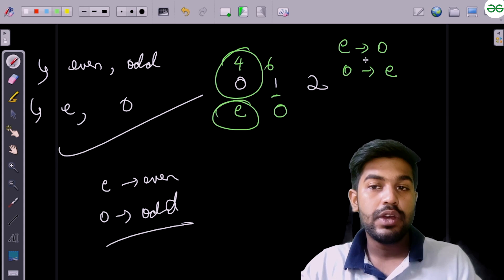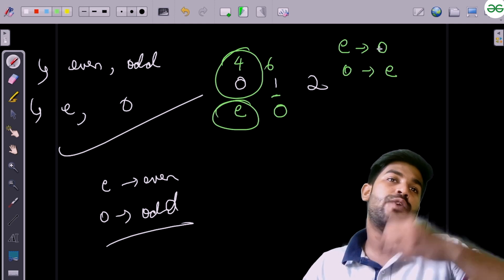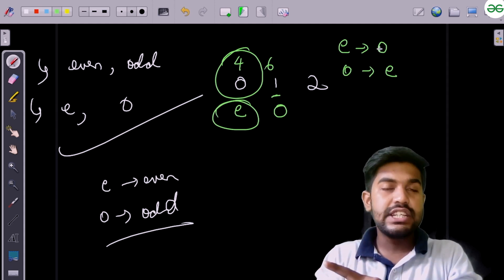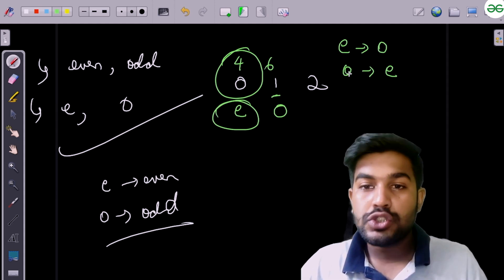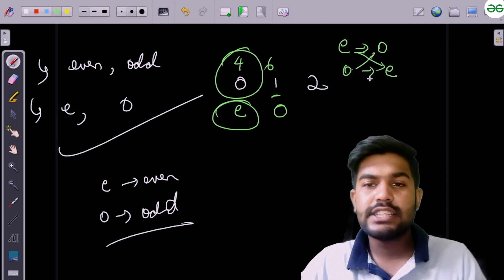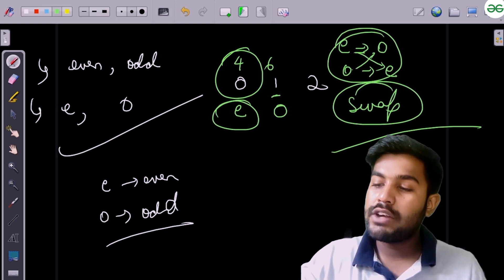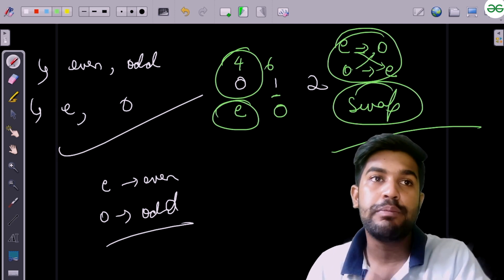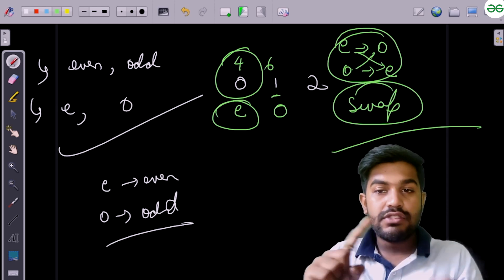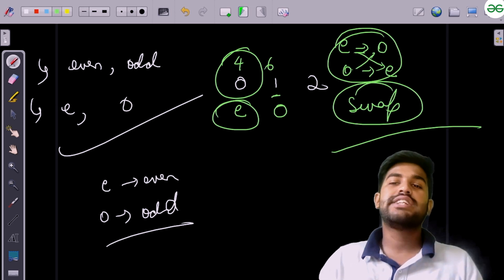Think of it this way: one team needs a boy and another needs a girl; one has an extra boy and the other has an extra girl, so they simply exchange. The breakdown at the even index needs what the odd index has, and vice versa — so we swap them. We iterate to find the problem position in the even index and the problem position in the odd index, then swap, and keep doing this until we reach the end.